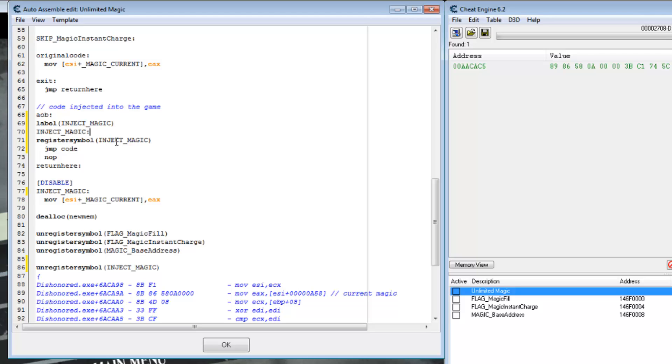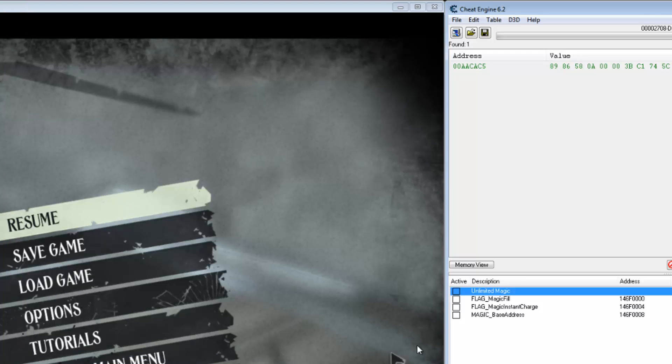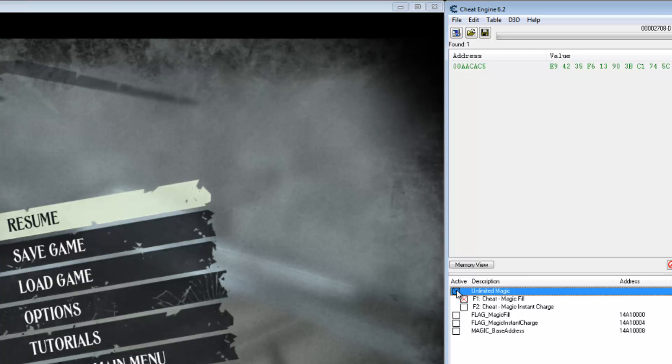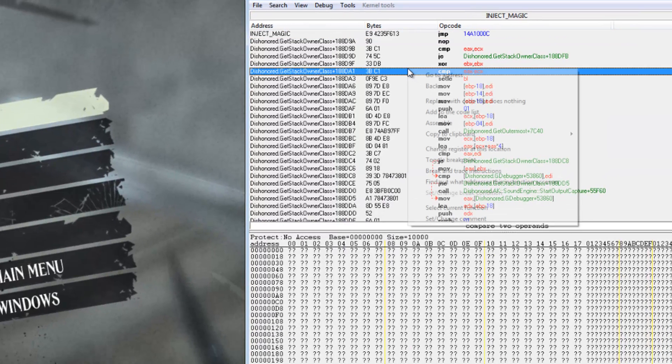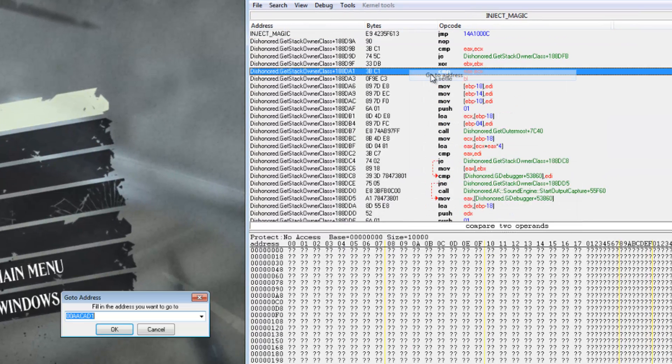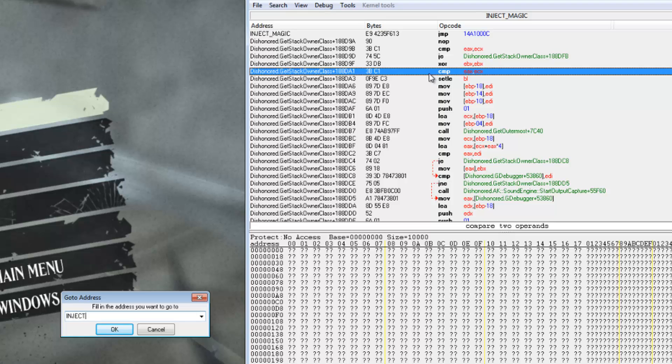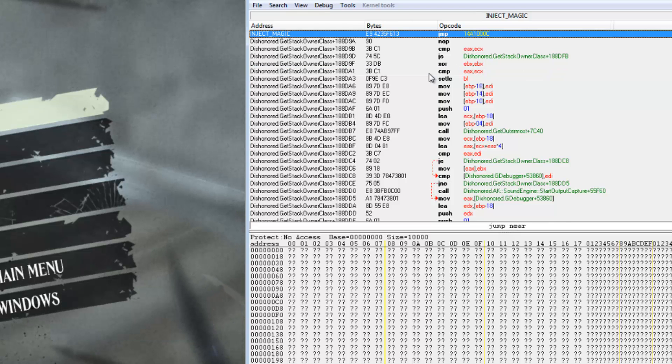So now when we do this, we also go to the memory viewer and go to address inject magic. Because it's a user defined symbol. And we can see that it's also shown there.